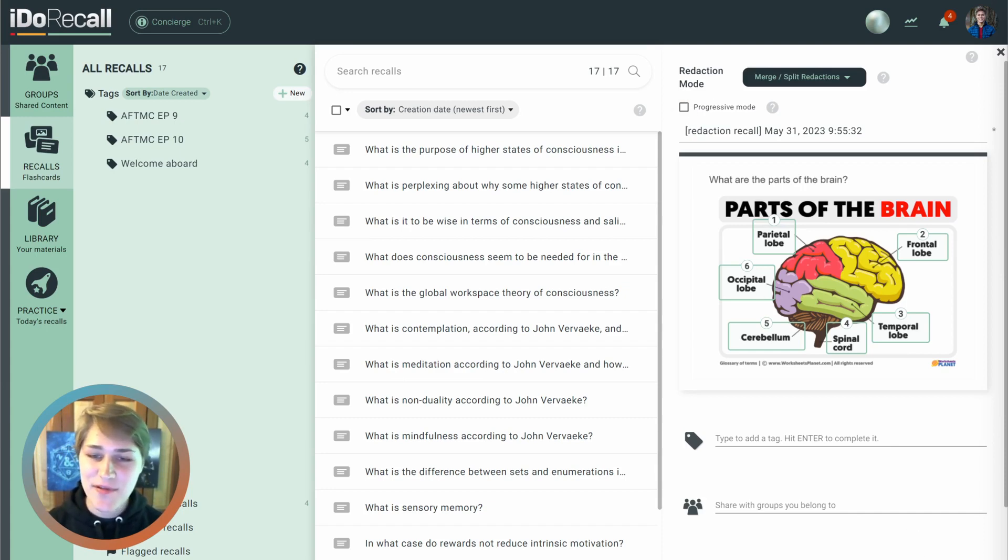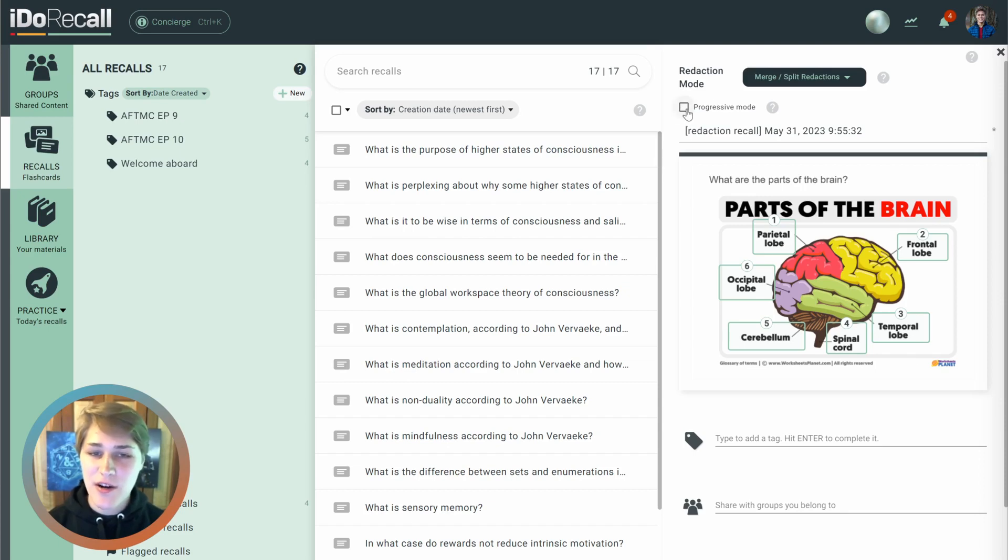it's going to create six different recalls, each with their own redaction and own star rating.